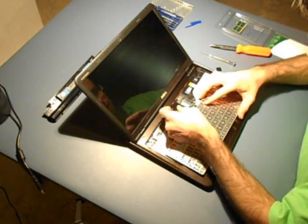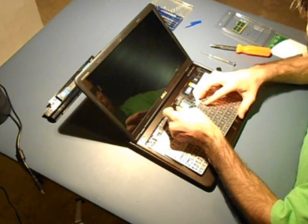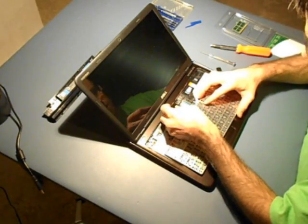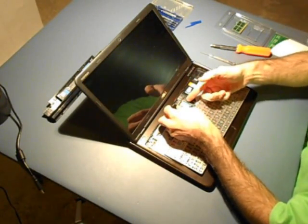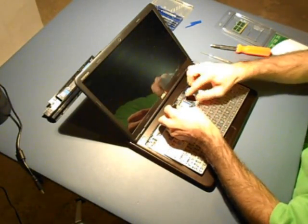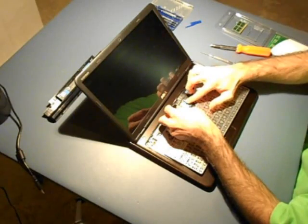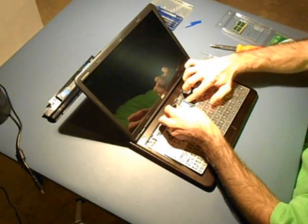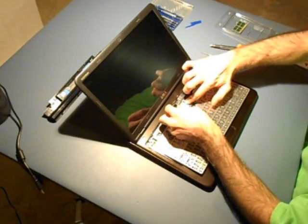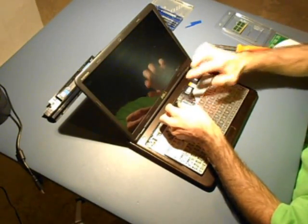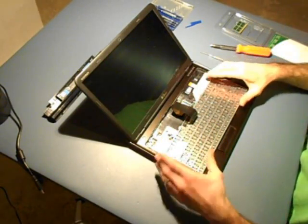Incidentally, one thing I recommend if you have the luxury of using a video camera or a digital camera as you disassemble a computer, it provides a handy record when trying to reassemble.